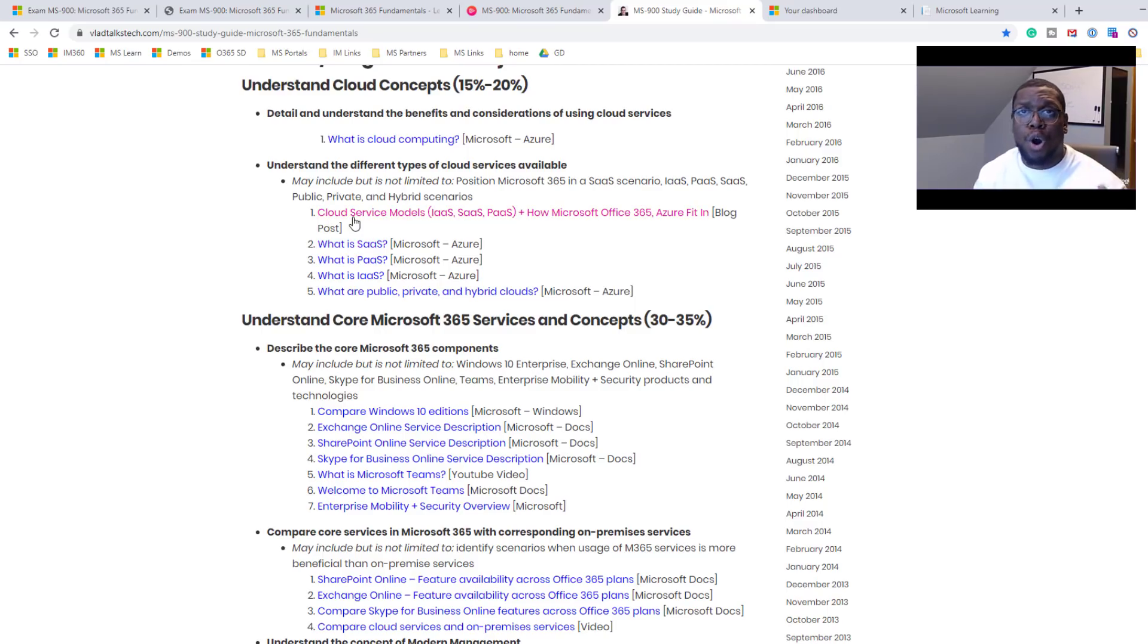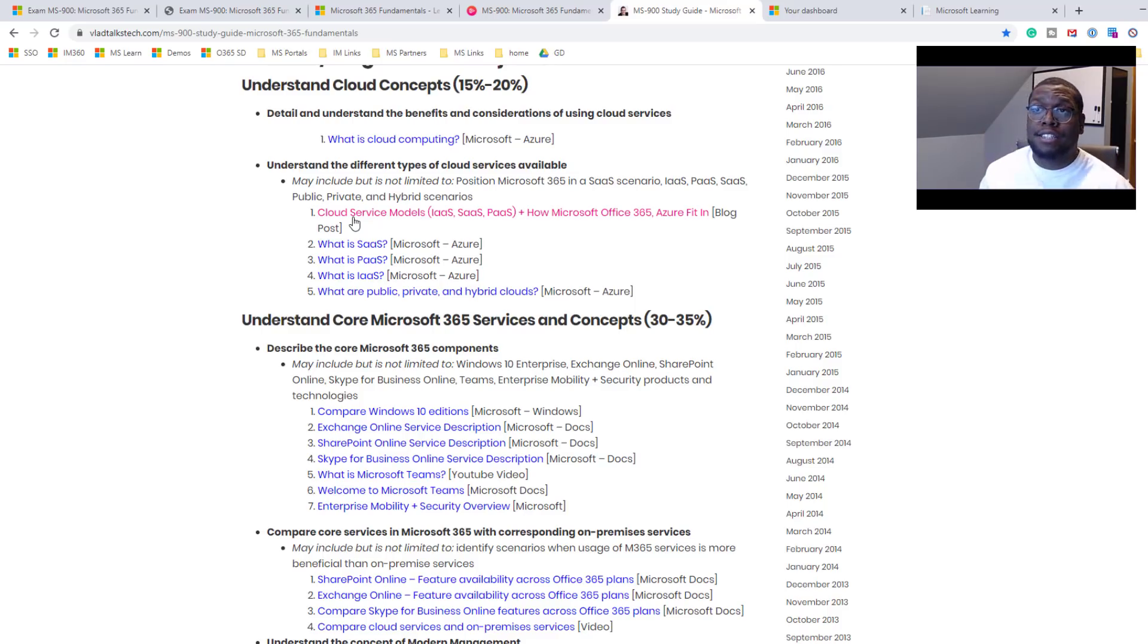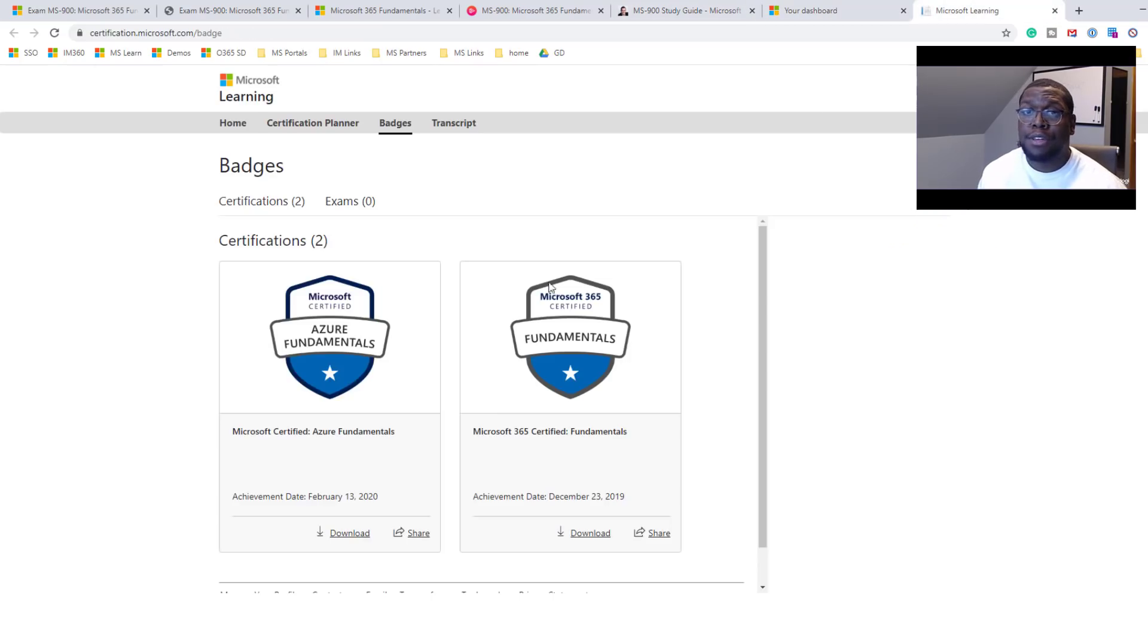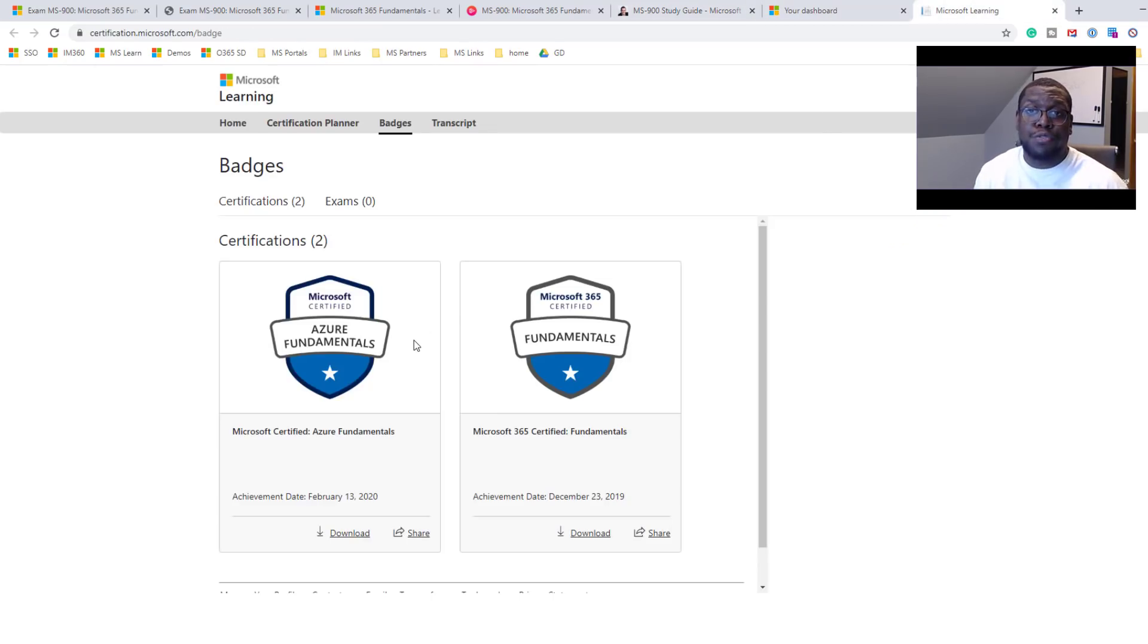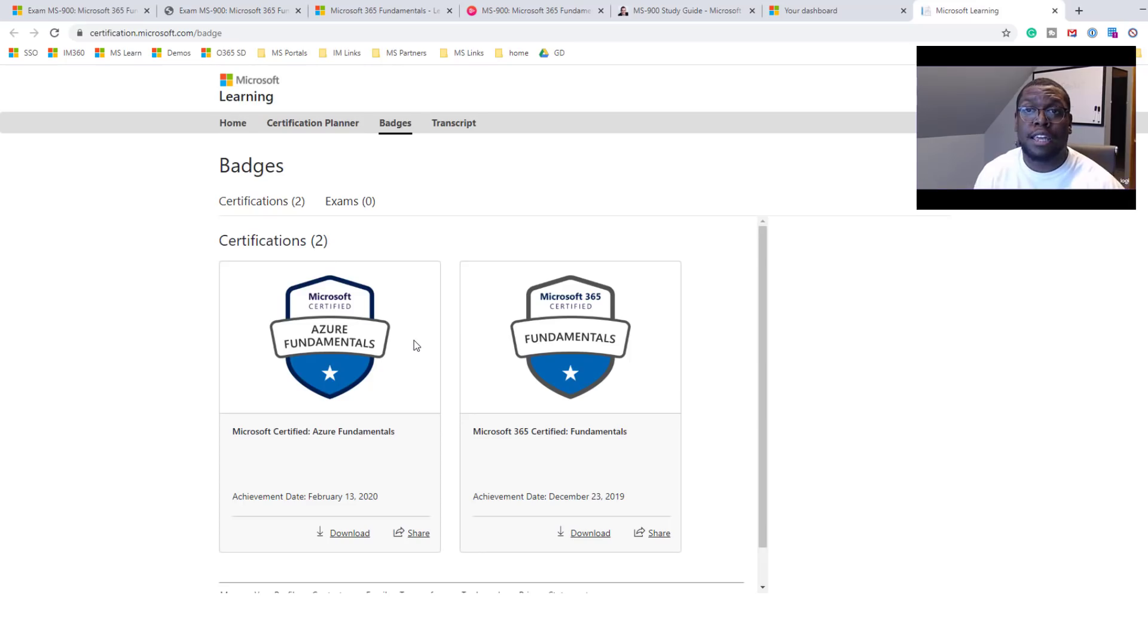But if you do all three of these things that I showed you, you will pass the test, and you will ace the test. And just to make sure you know that I actually passed the exam, you can take a look. I have the Azure Fundamental Certification, and I have the M365 Certification that we talked about today.